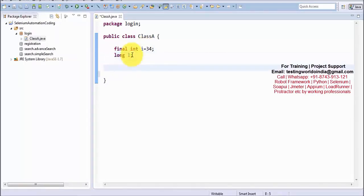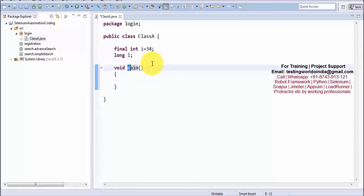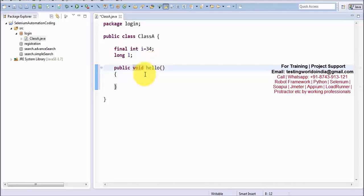Function is also called method, so in Java methods and functions are the same. Other than variable and constant, if you want to write any other code we have to create a function. To create a function we are going to use the same syntax as in C programming language.